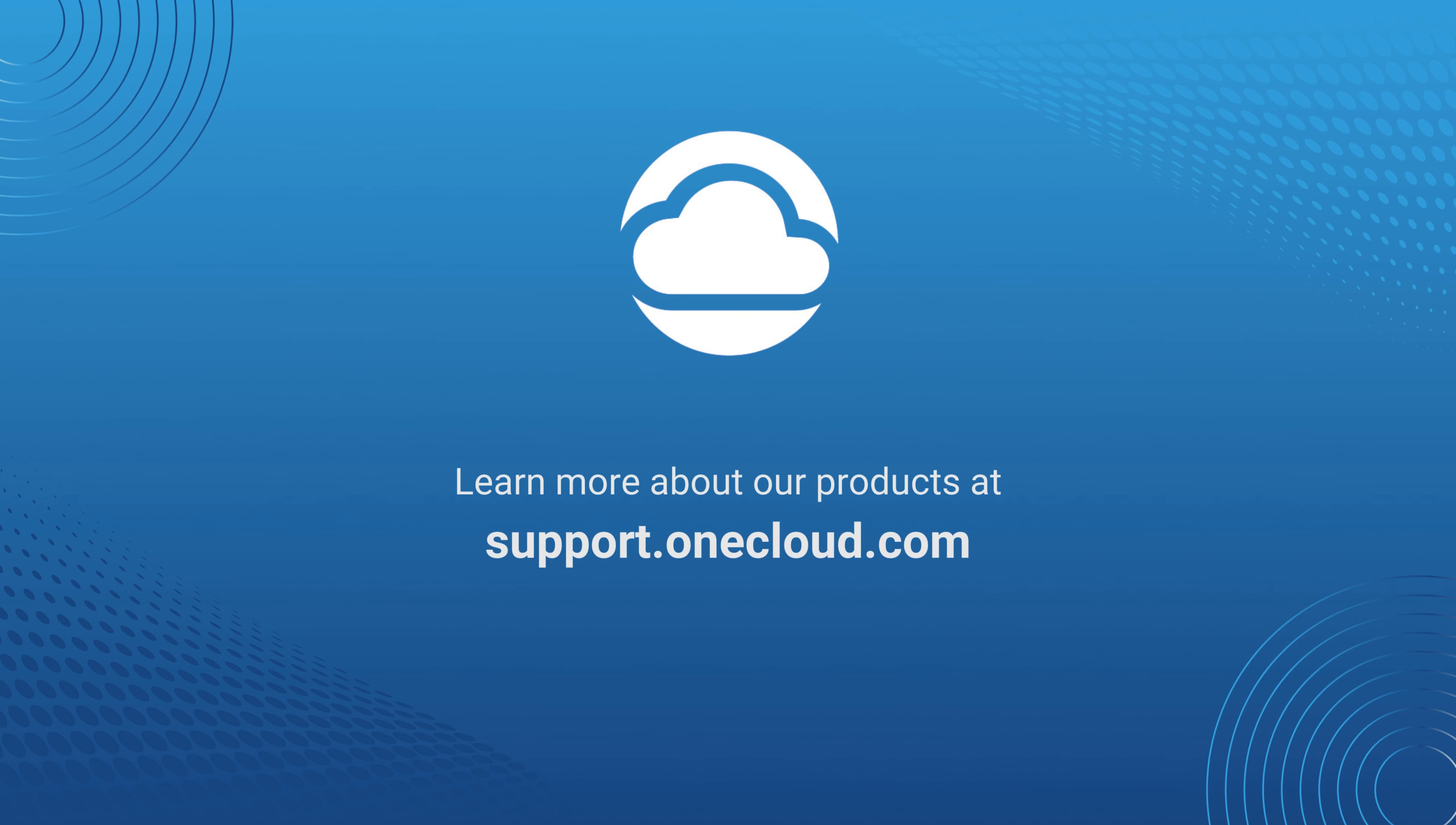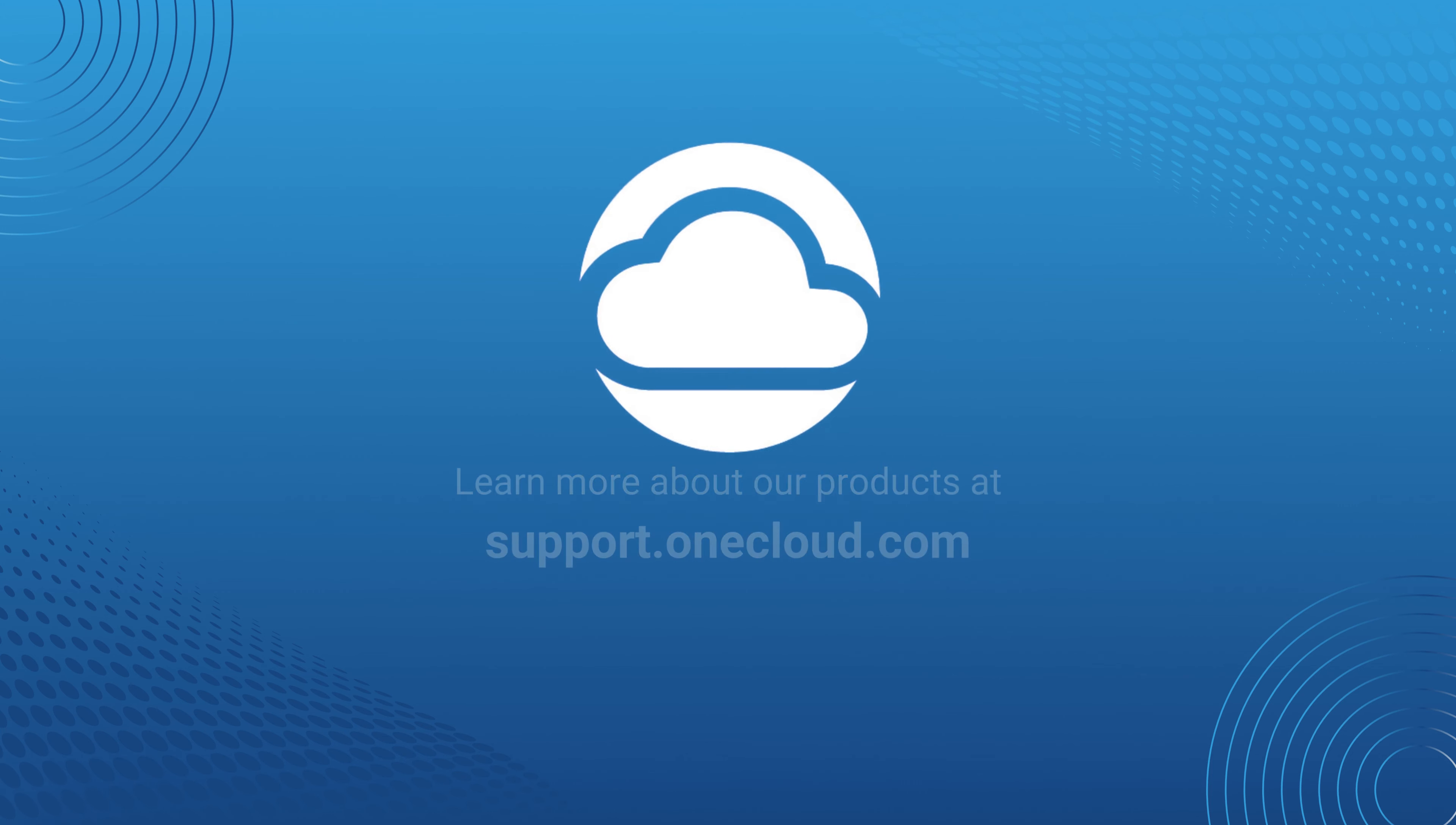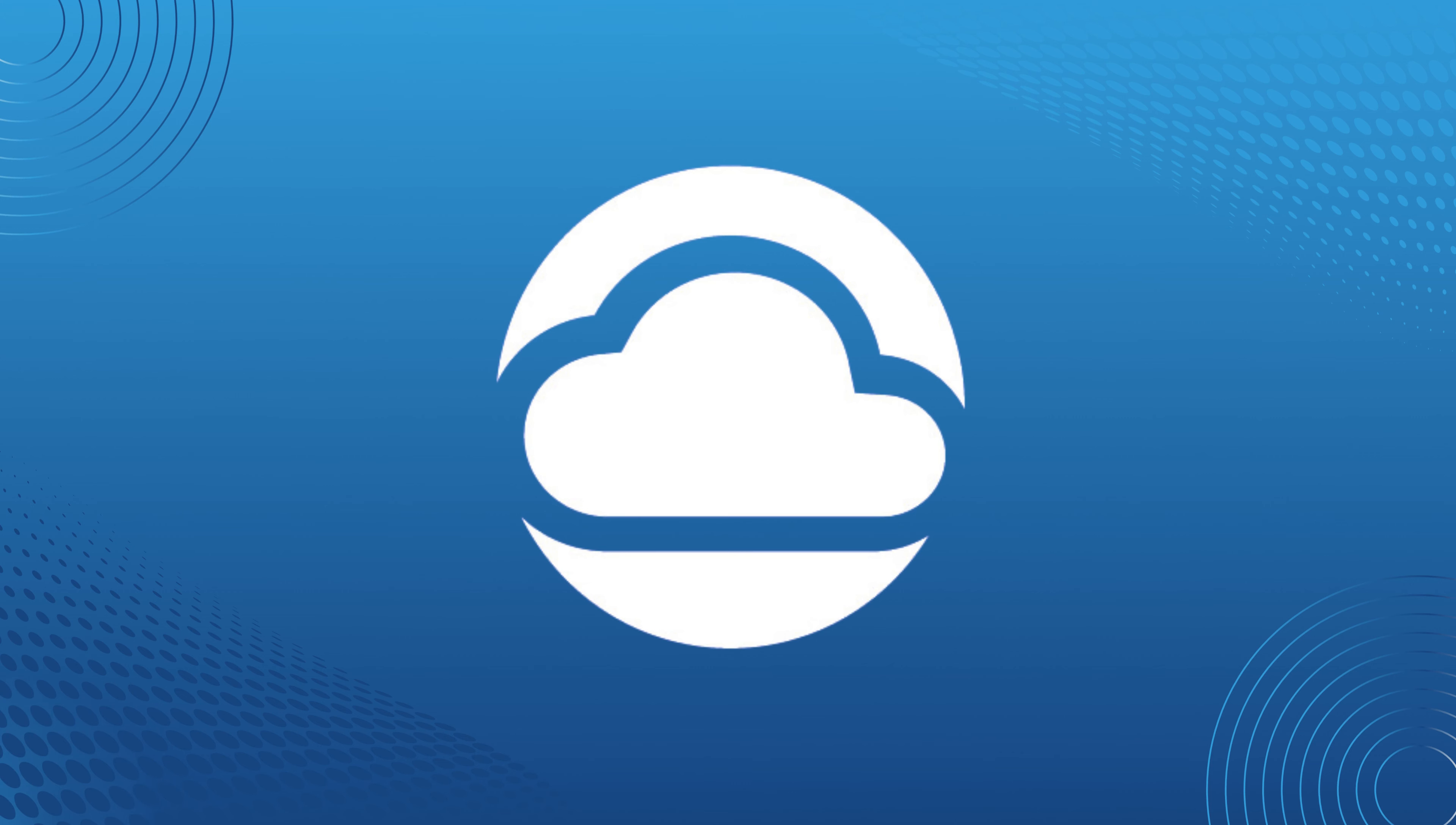Thank you for joining us on this training. For more information and trainings on our product, visit us at support.onecloud.com and we'll see you in the next series.